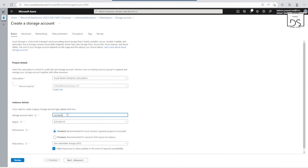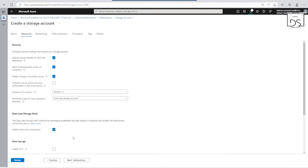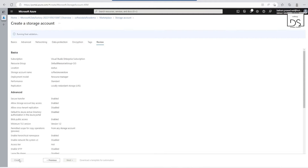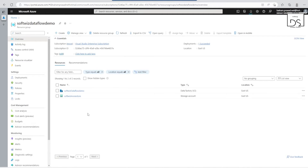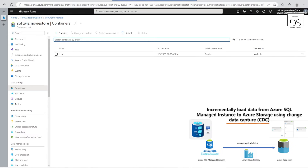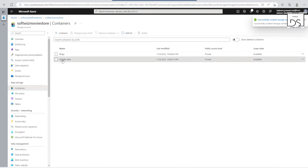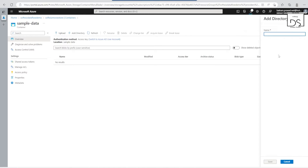Now let's create the storage account. We'll put the name as 'softpage-global-store' and keep the replication as LRS. Let's enable the hierarchical namespace — that's all we have to do. Our resources have been created. Let me go inside our data lake and create a container. I'm going to create a 'sample-iphone-data' container and inside it create a directory called 'movie-store-input'.